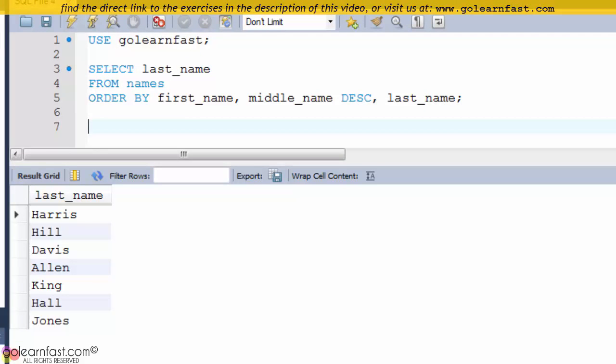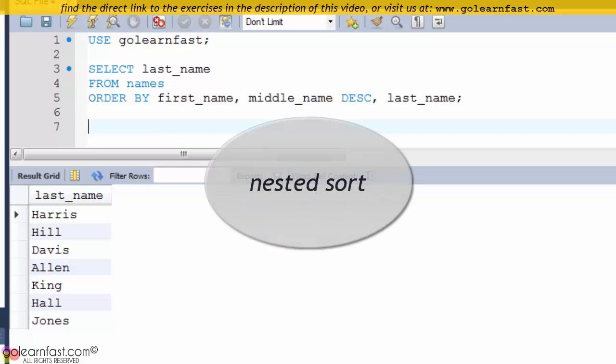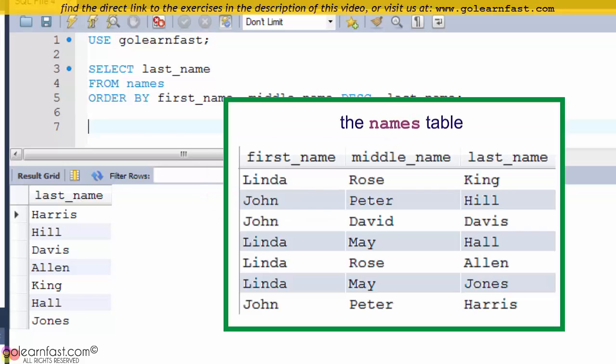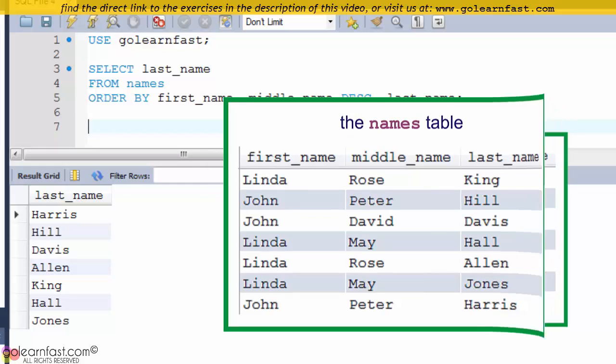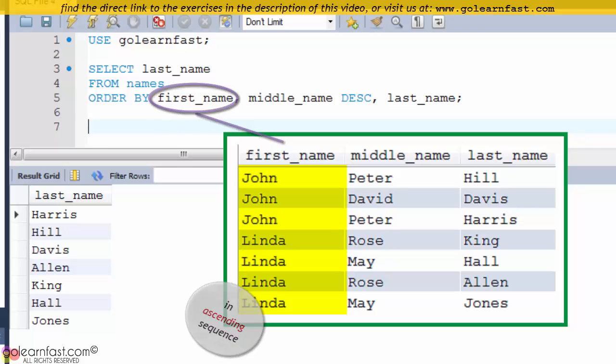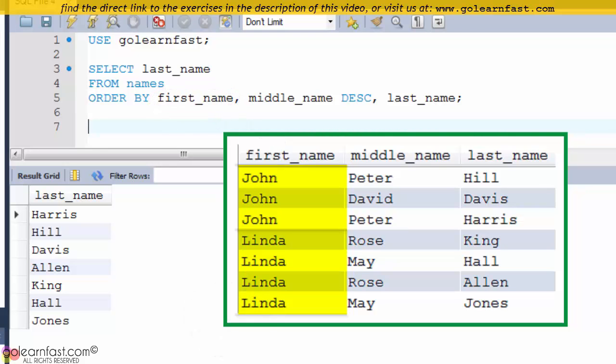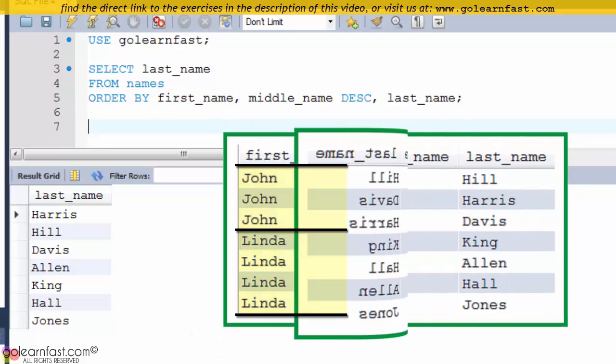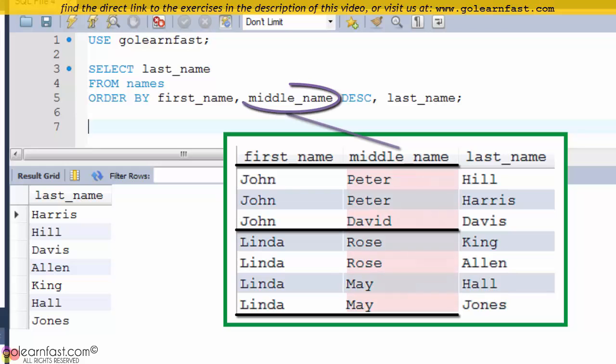This can be referred to as a nested sort because one sort is nested within another. Here, the rows in the names table are first sorted by the first name column in ascending sequence. Finally, within each middle name, the rows are sorted by the middle name column in ascending sequence.